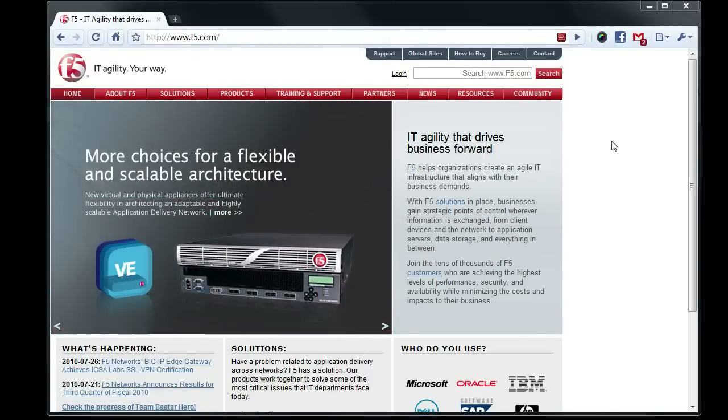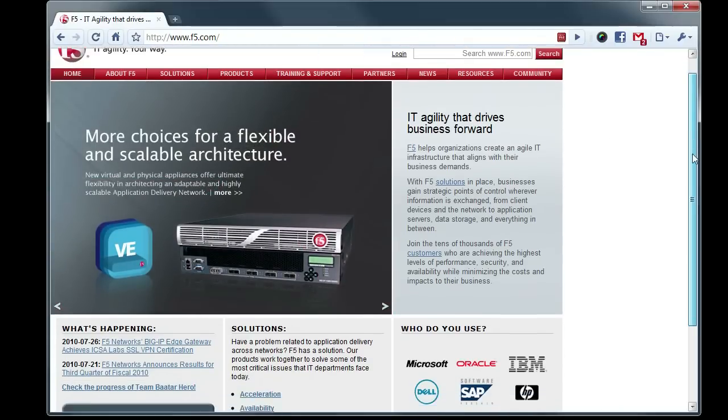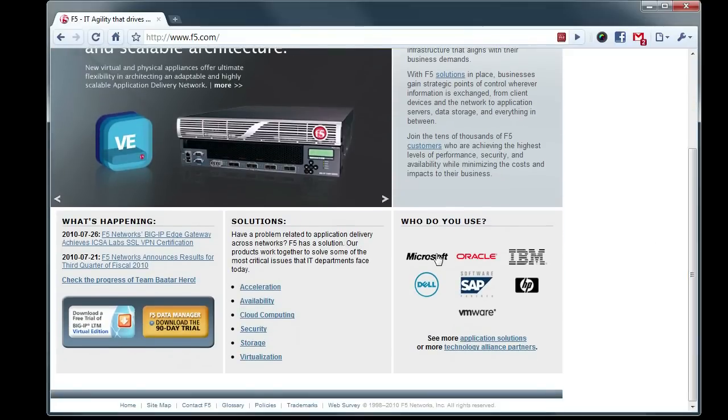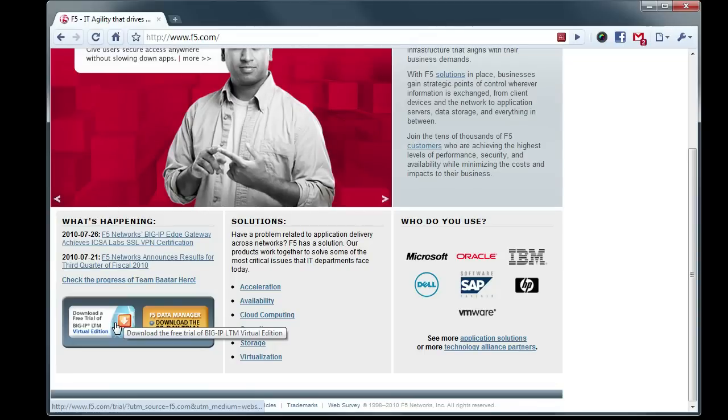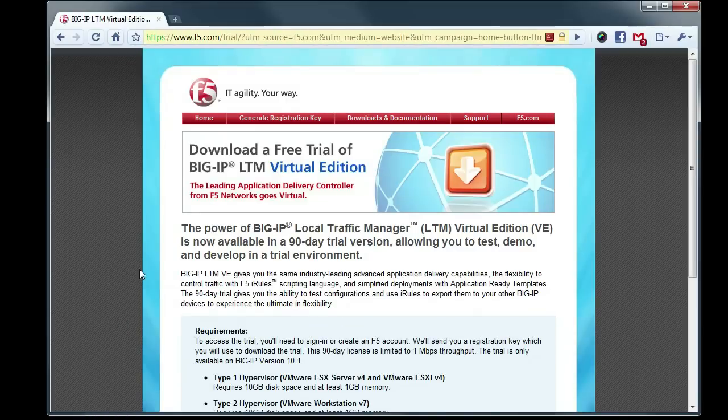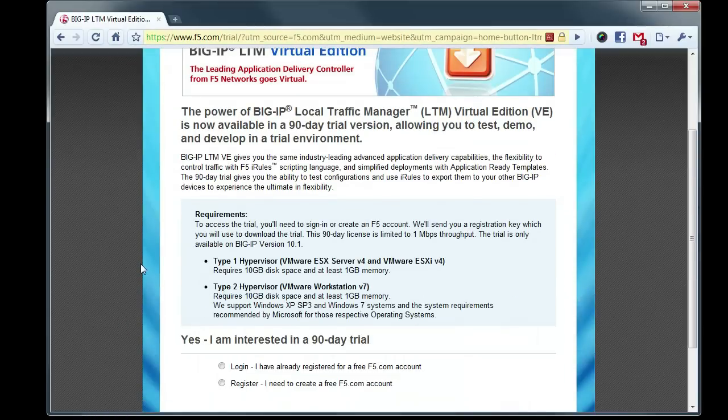So if you go to www.f5.com, you scroll down. In the bottom left-hand corner here, we have a little icon that says Download a Free Trial Edition of Big IP LTM Virtual Edition. Click through here, and you'll be presented with this page.